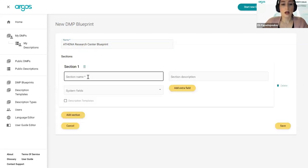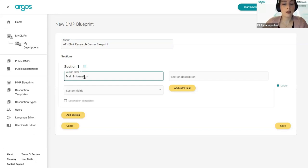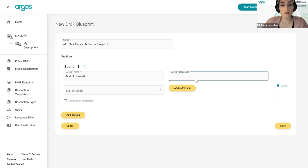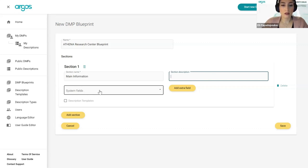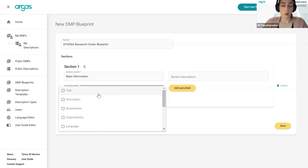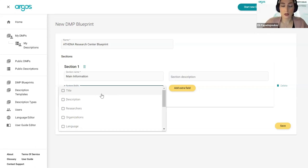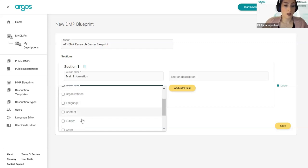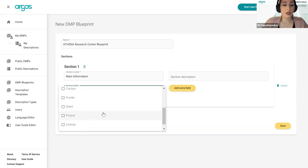Now I can start shaping it by adding some sections. For example, I still want to have a title and a description — the main information that are the metadata of my DMP. I can add a description to this section to provide more details on what it's about. From the system fields dropdown, I can select what I want to use from what we saw before. These are system fields: title, description, researchers, organizations, language of the DMP, contact for the DMP, funder, grant and project, license and access rights.